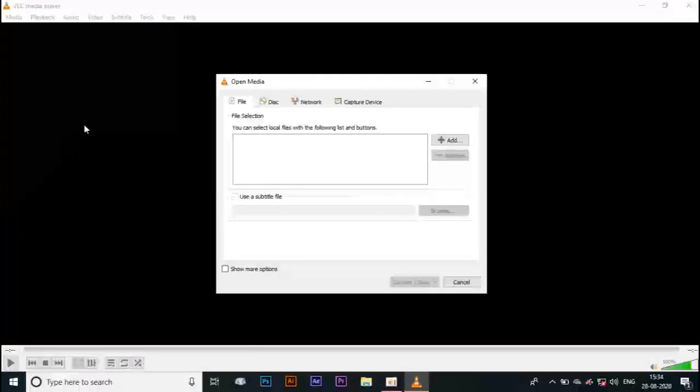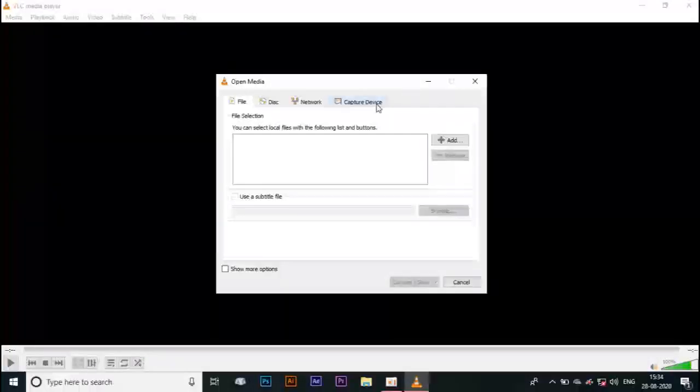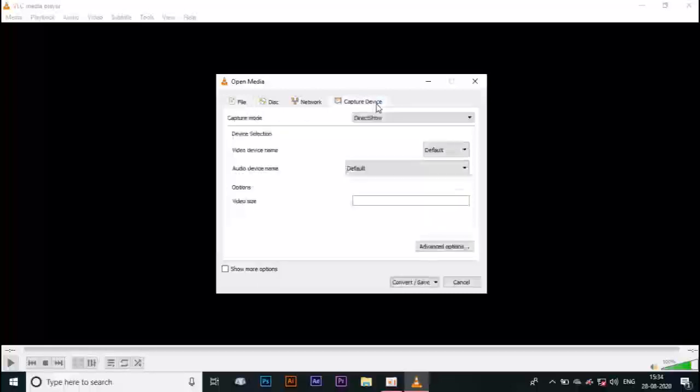Click the Capture Device option, click the Direct Show button, and we are going to record the desktop.